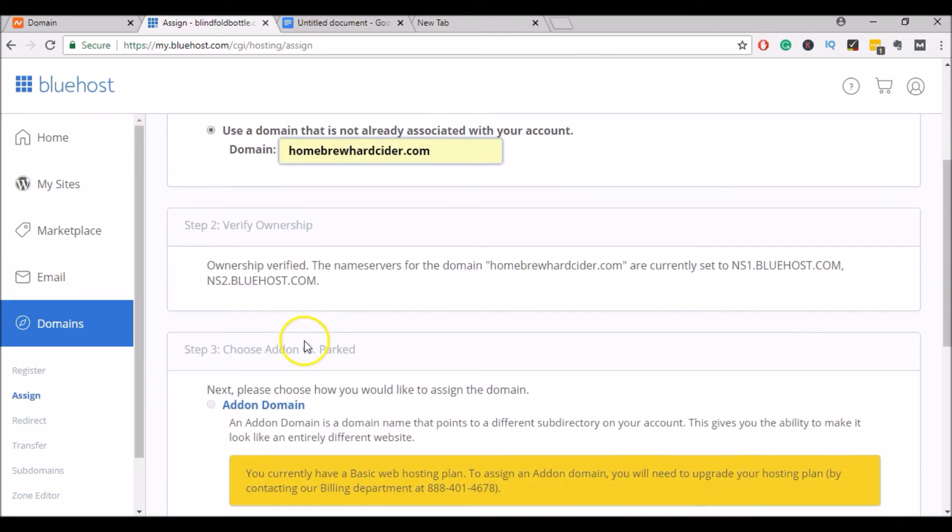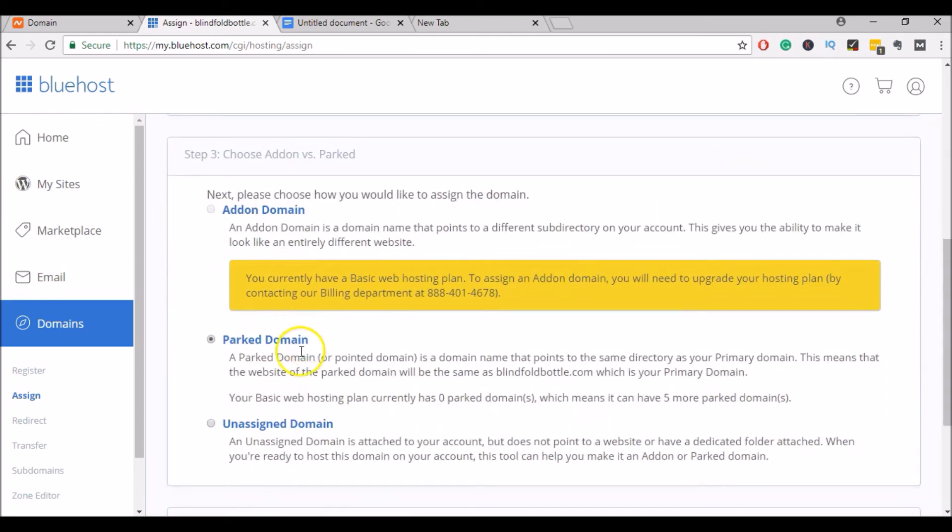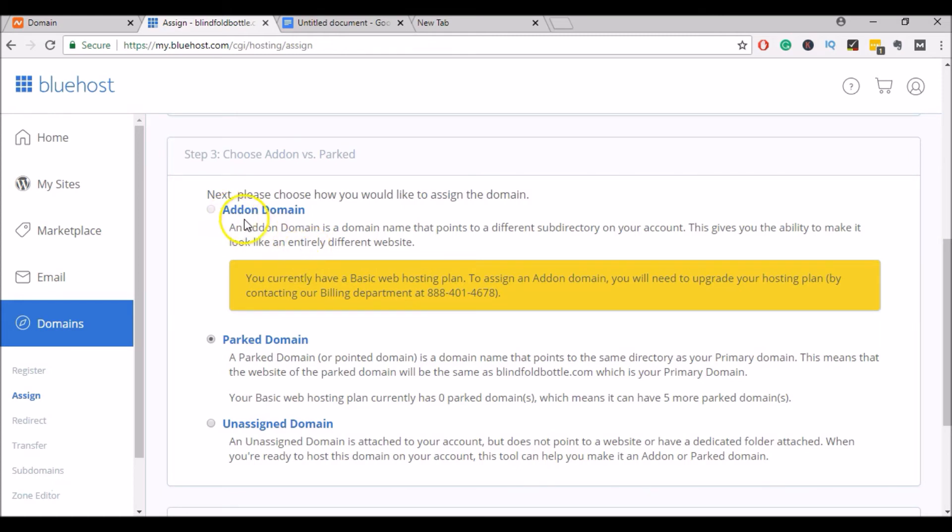For the purpose of this tutorial, I'm just going to park the domain. I won't be setting it up on WordPress yet, but that'll be coming in a future video. If you are planning to use this domain right away to set up a WordPress site, you would click on Add-on domain, and that would give you the ability to set up a WordPress site on that domain.